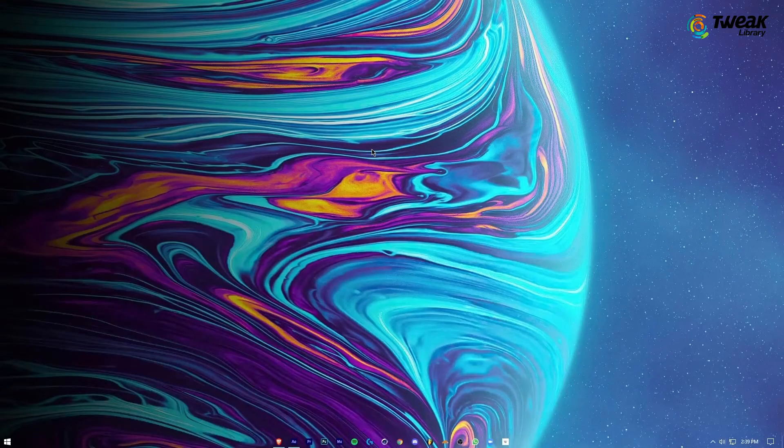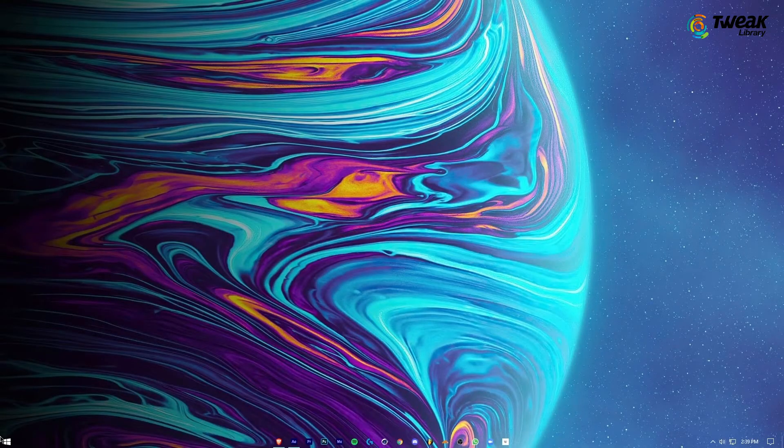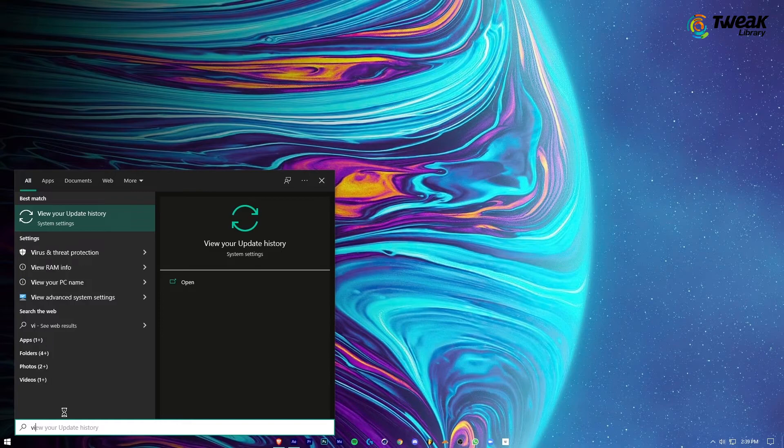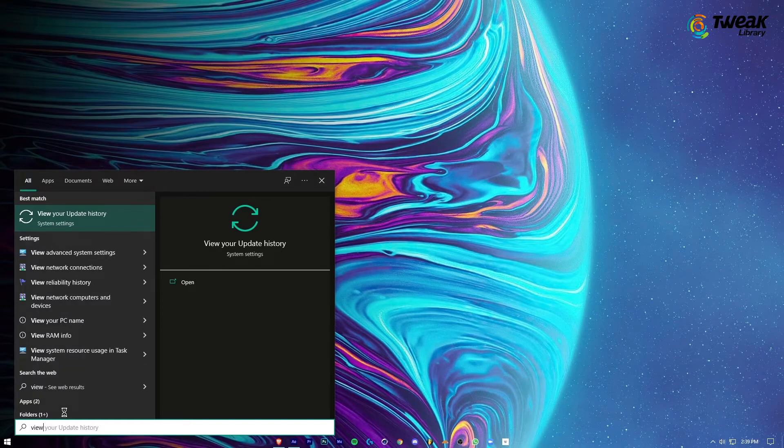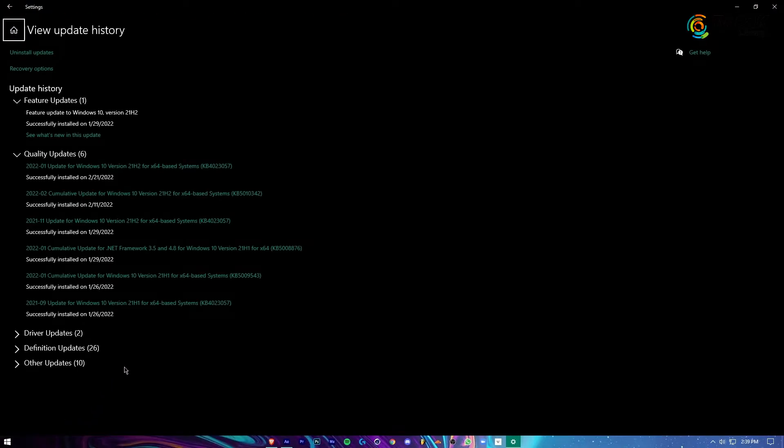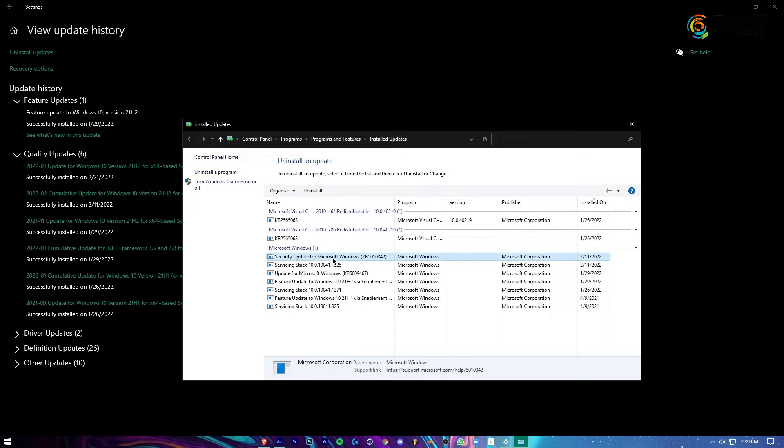Click on the start menu, search for View Your Update History and press Enter. In the next window, click on Uninstall Updates. Here, right-click on the most recently installed update and click on Uninstall. Restart your computer.